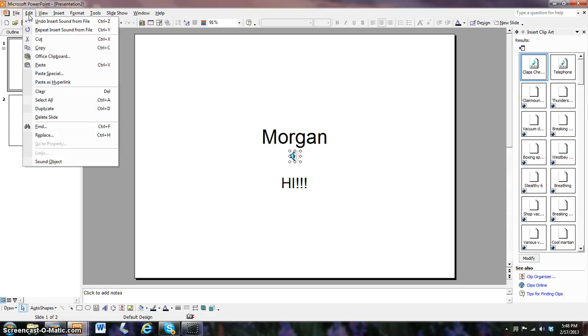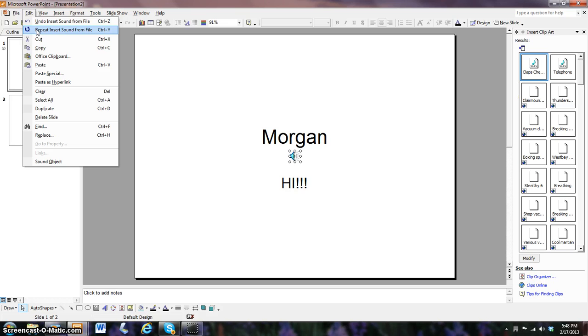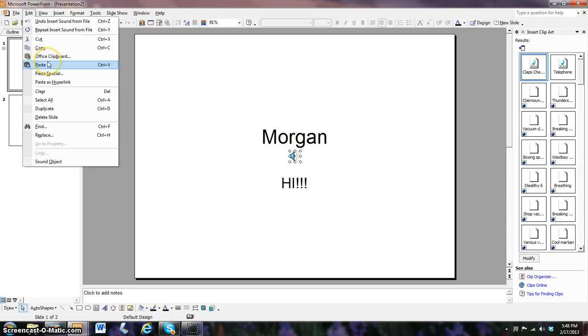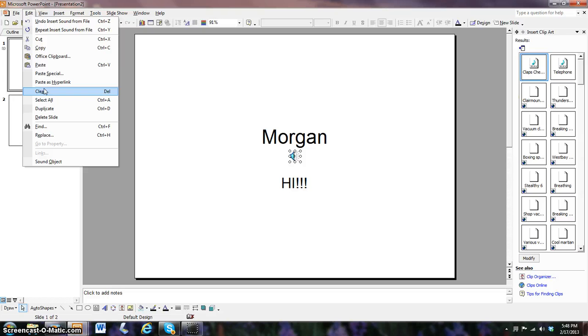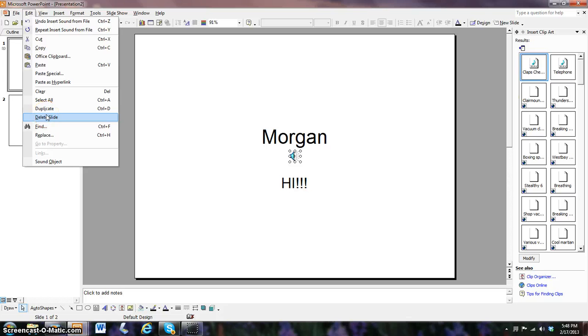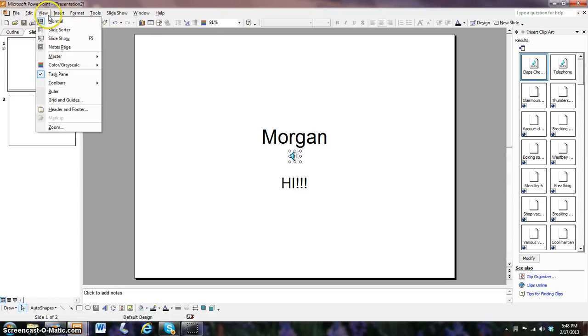The next bar we have is edit. You can undo sound, undo lettering, anything you want. You can cut picture, cut, you can copy, office clipboard, paste, paste anything you want, paste special and paste a hyperlink. You can paste google.com, clear, delete, delete, duplicate, delete slide, find, replace, and sound object.